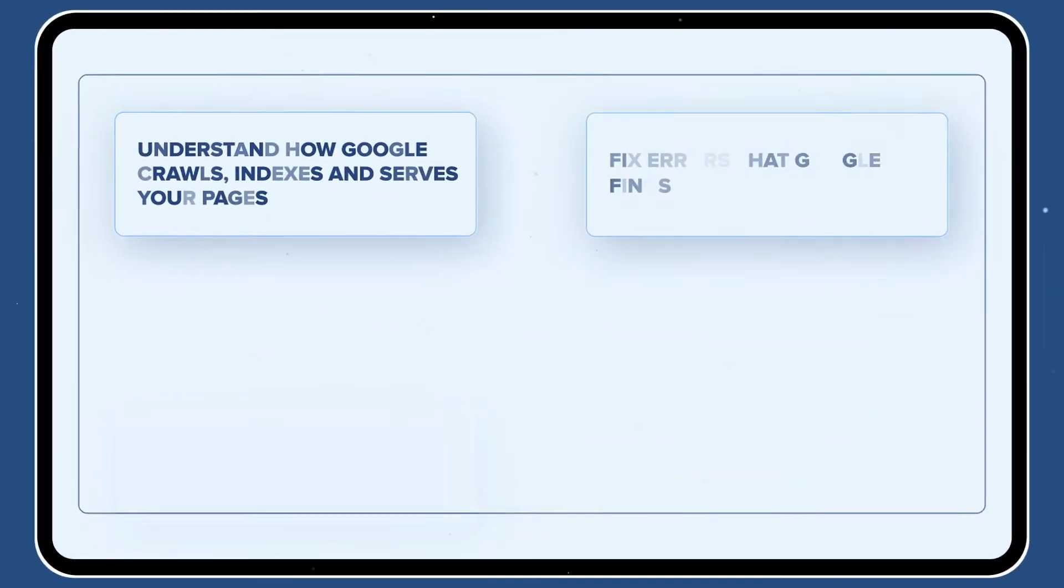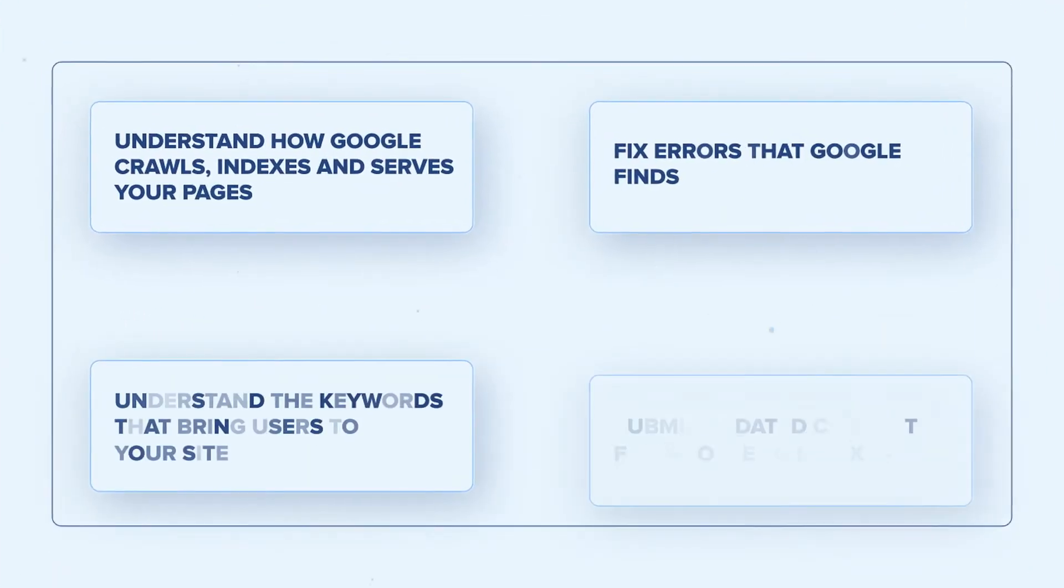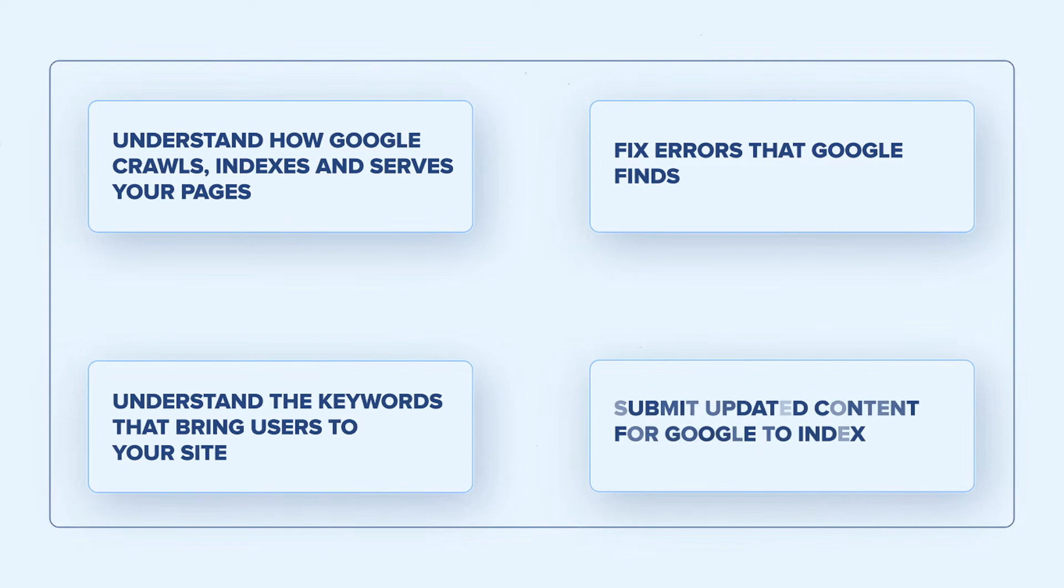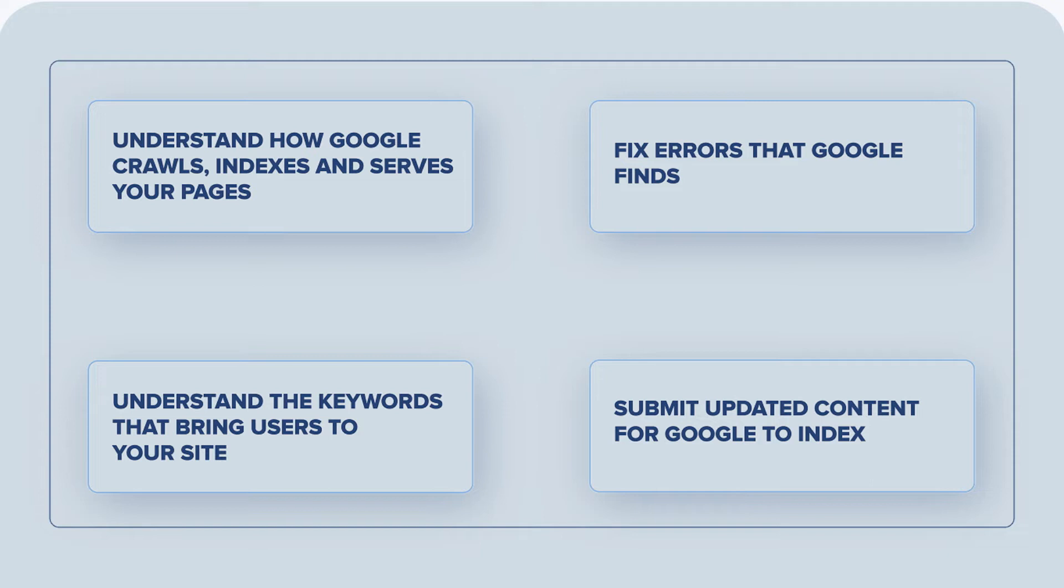The tool will help you understand how Google crawls, indexes and serves your pages, fix errors that Google finds when crawling your pages, understand the keywords that bring users to your site, and submit updated content for Google to index.